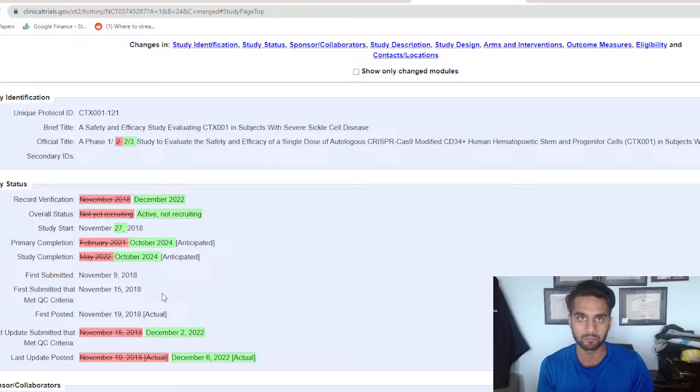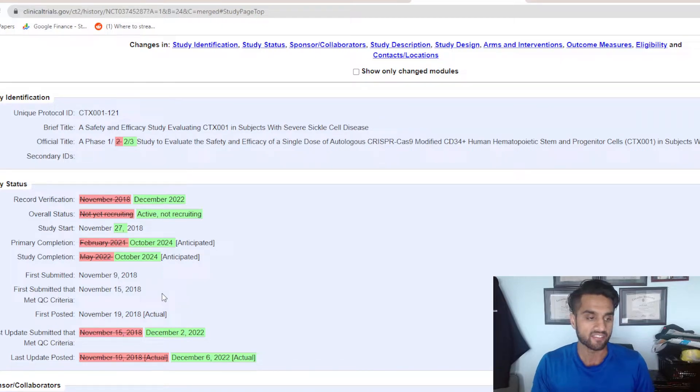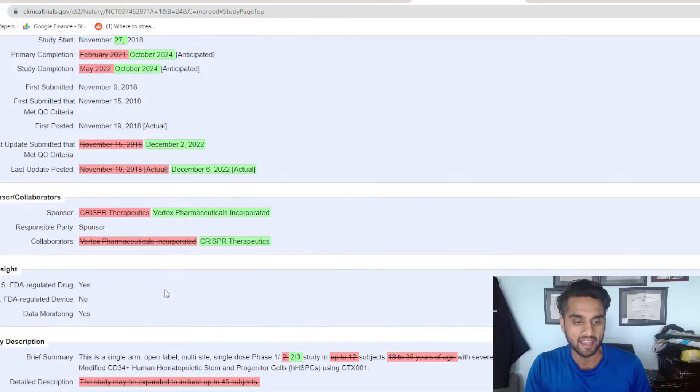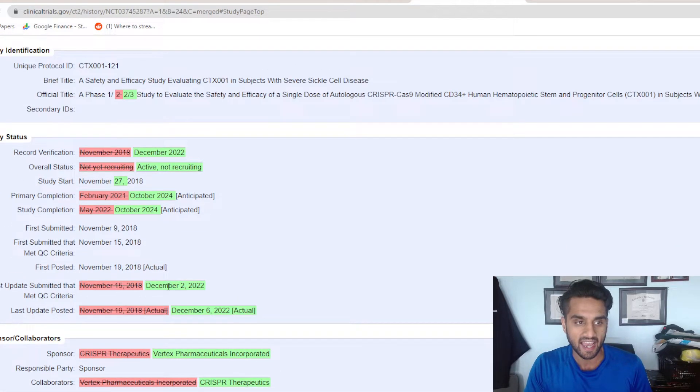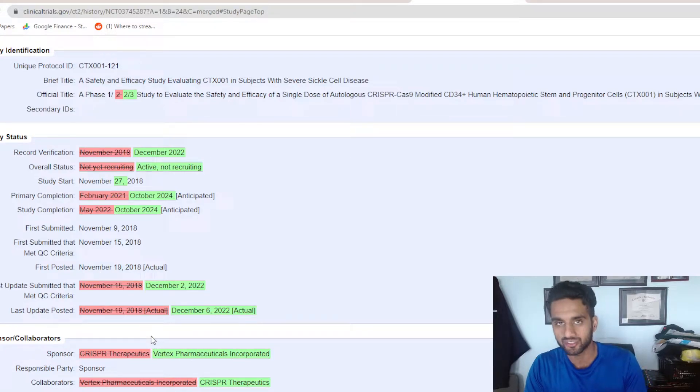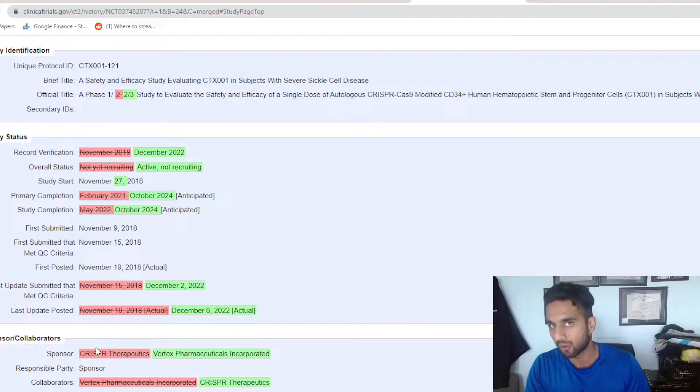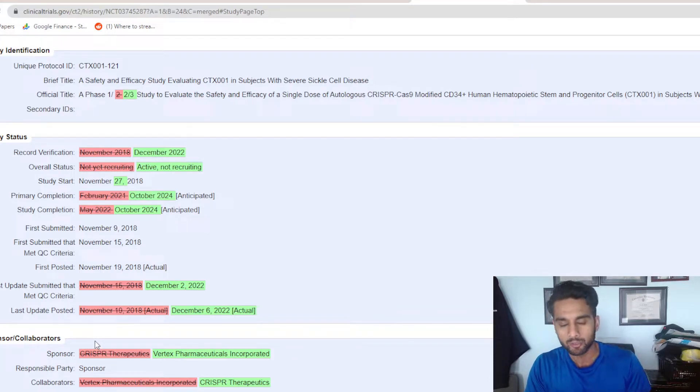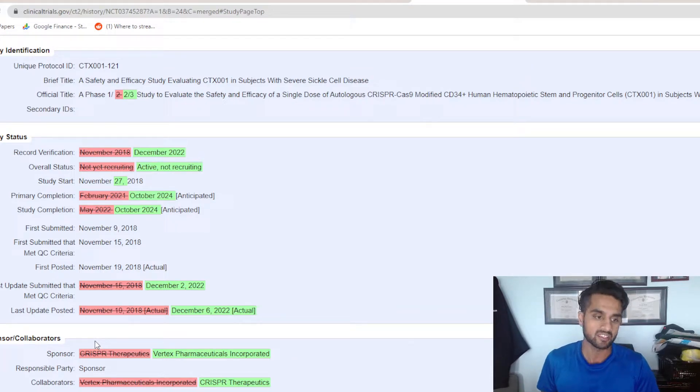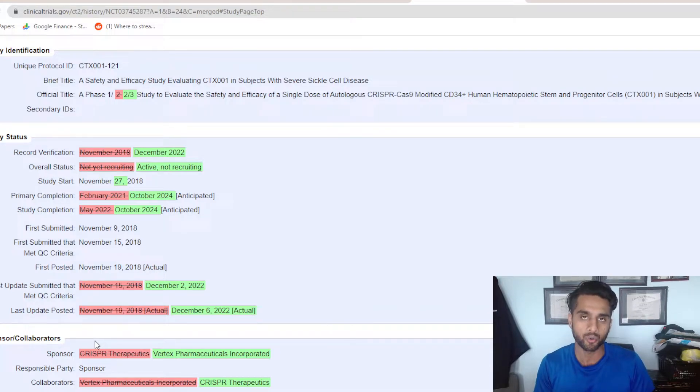You're looking at Vertex being the main sponsor, which is interesting because CRISPR used to be sponsored. But Vertex now owns 60% of this program, 40% is owned by CRISPR, which means that the sponsor becomes Vertex, which is major ownership.